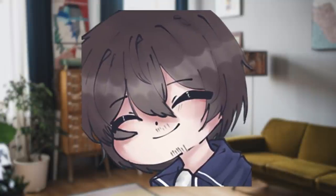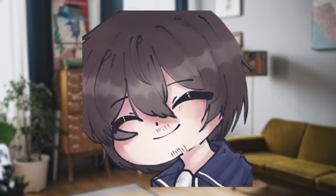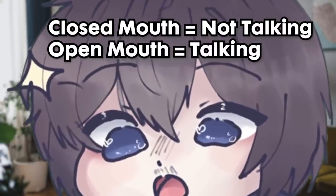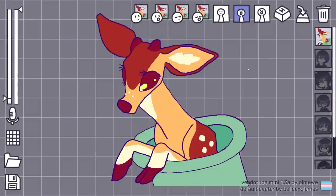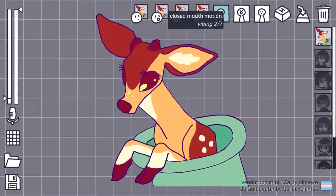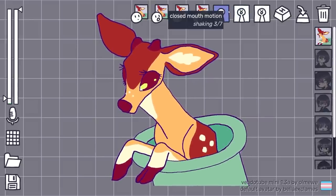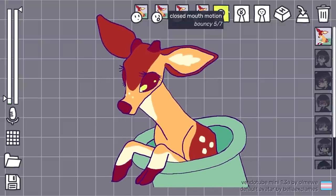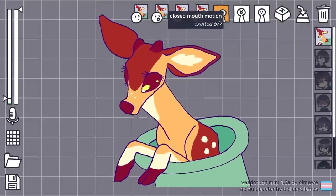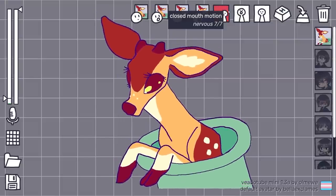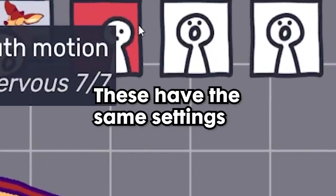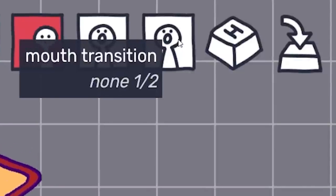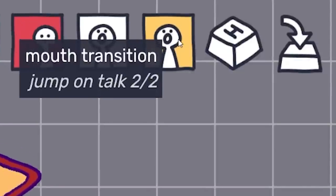Random blinking while talking just makes it feel so much more alive, and we haven't even gotten to the best part. You can have different animations for your closed-mouth and open-mouth images. There are seven to choose from: no animation, vibing (minor back and forth movement), shaking (a small shake), shaking more (quite a bit faster), bouncy (just hops), excited (bouncy but moving left and right), and nervous (excited but with faster and more movement). The settings are the same for both open and closed-mouth, and you can mix and match at your leisure. There's also a mouth transition button which can give you that iconic Discord reactive image bounce when you change from non-speaking to speaking, if that's something you want.